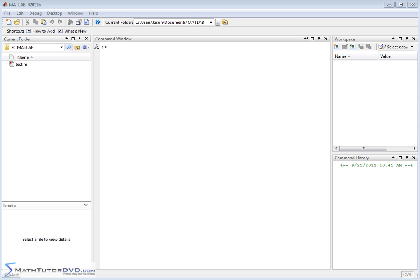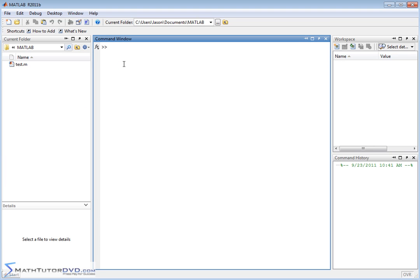Hello and welcome to this section of the MATLAB Tutor. Here we're going to begin to talk about variables. Variables is probably one of the most important topics we're going to talk about this early in the course, because as you start using MATLAB you're going to start using variables almost immediately — this is a powerful environment.